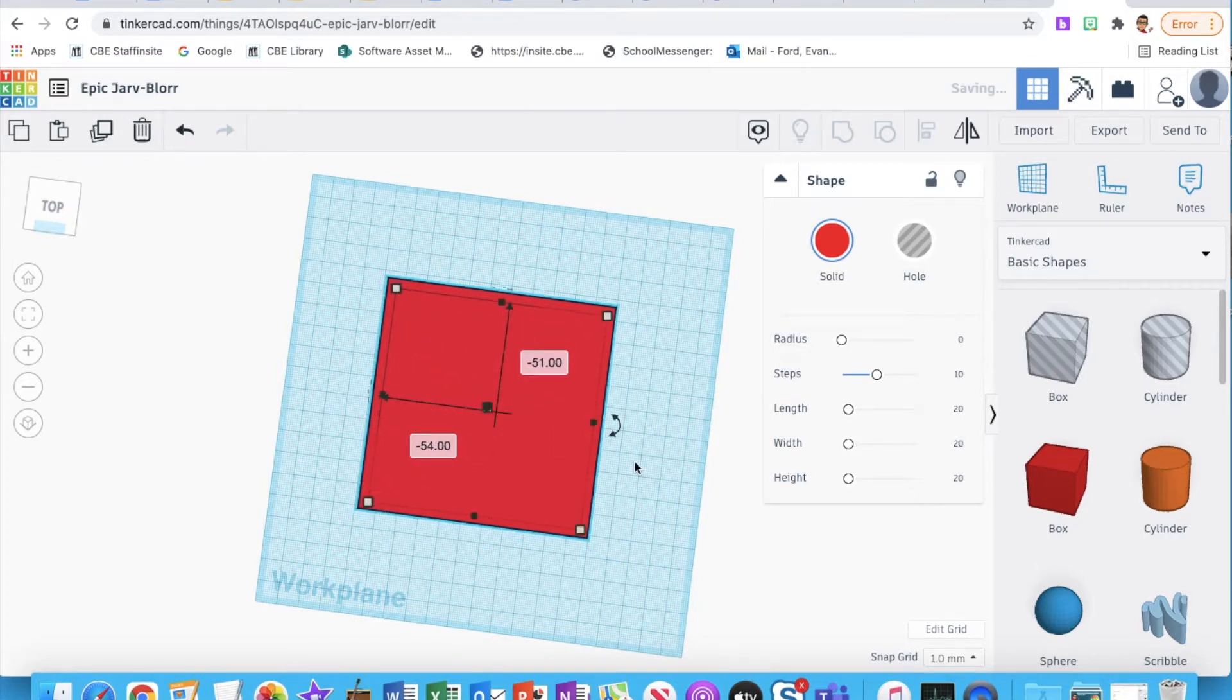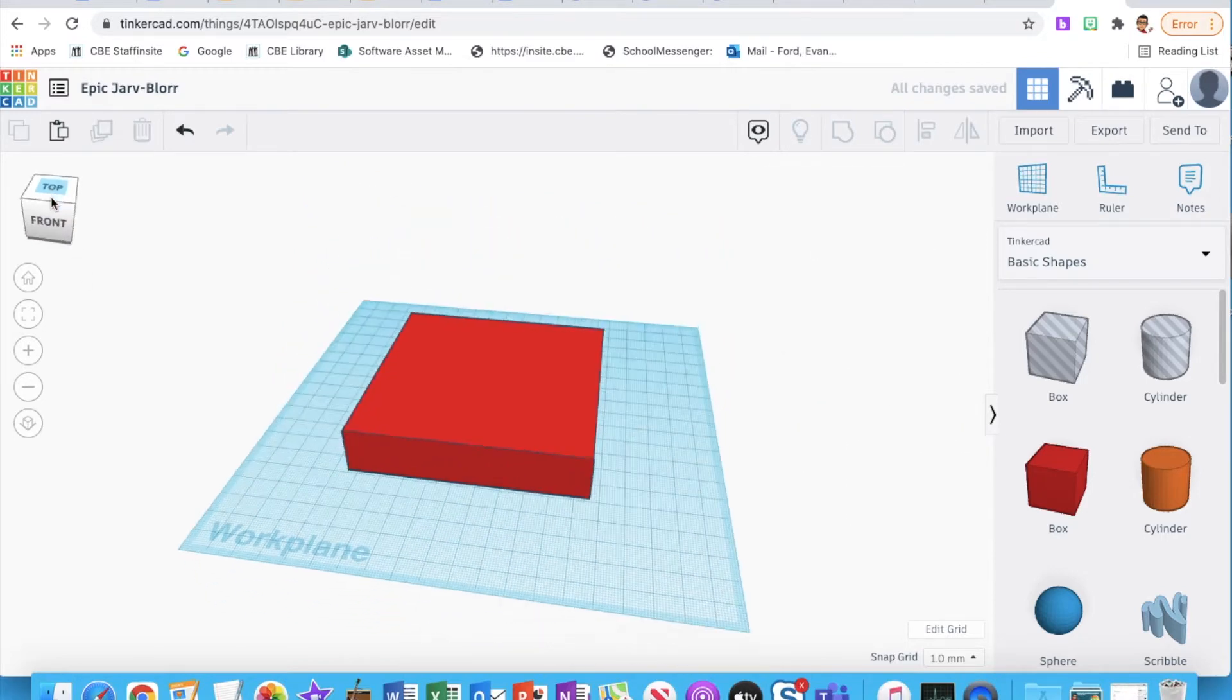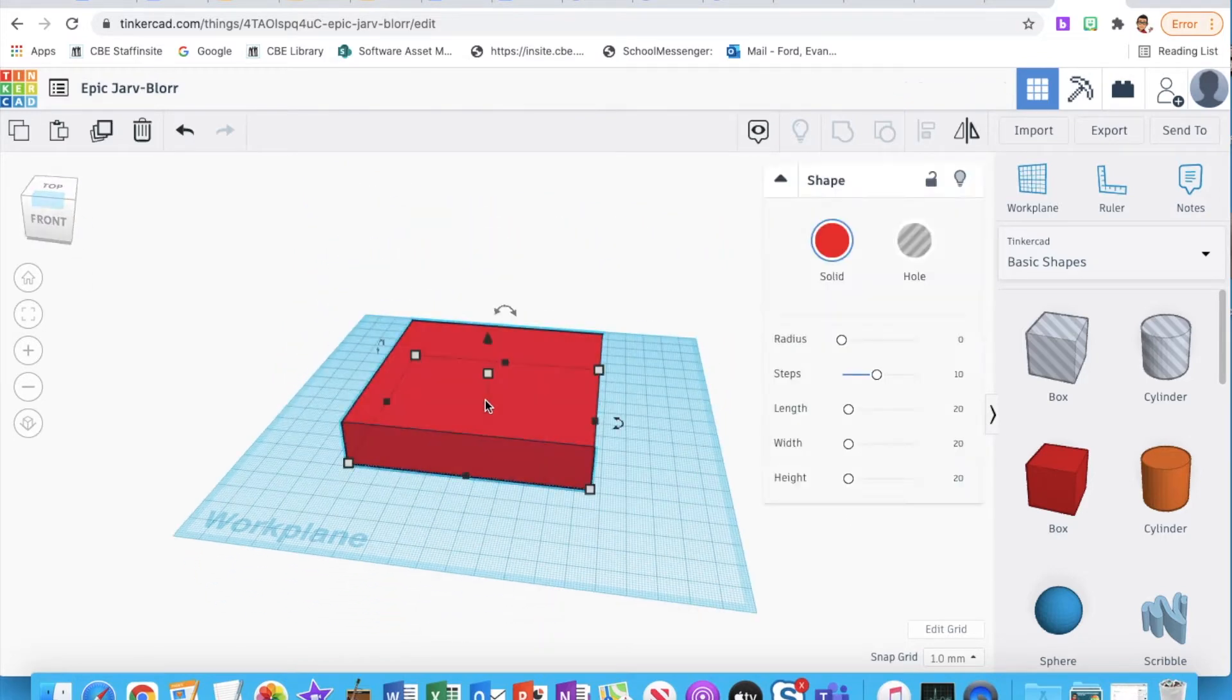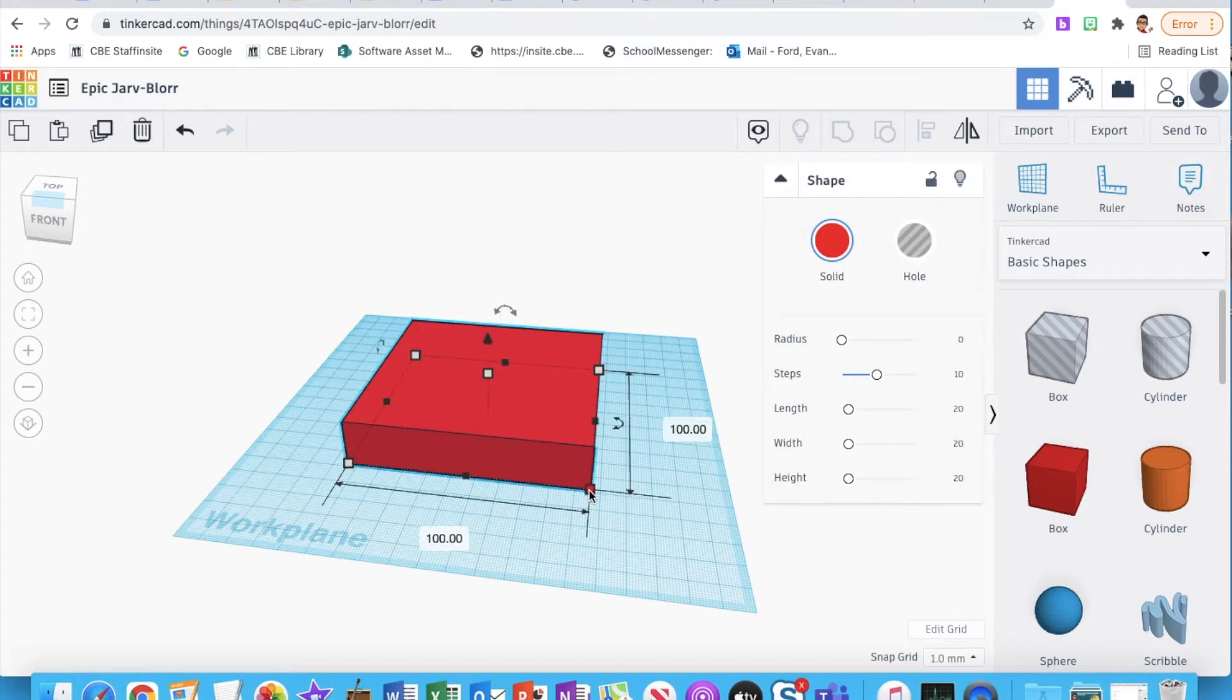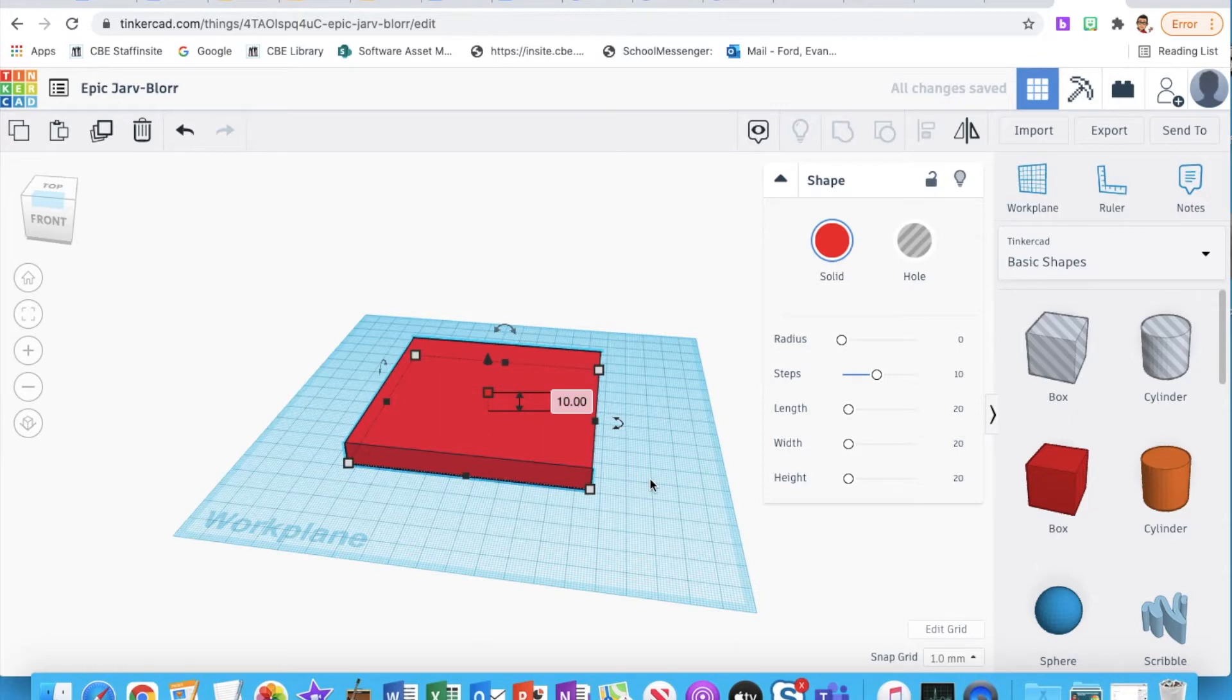Then we're going to shrink the top just down to 10 millimeters, or 1 centimeter. So we're going to go ahead and do that. And what that's going to do is it's just going to give us a block to work on top of.